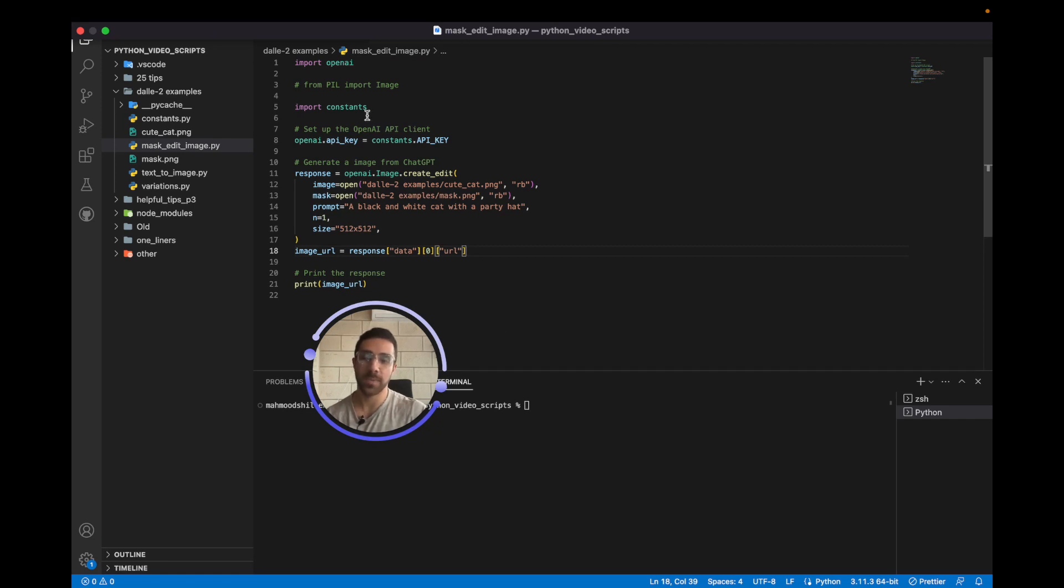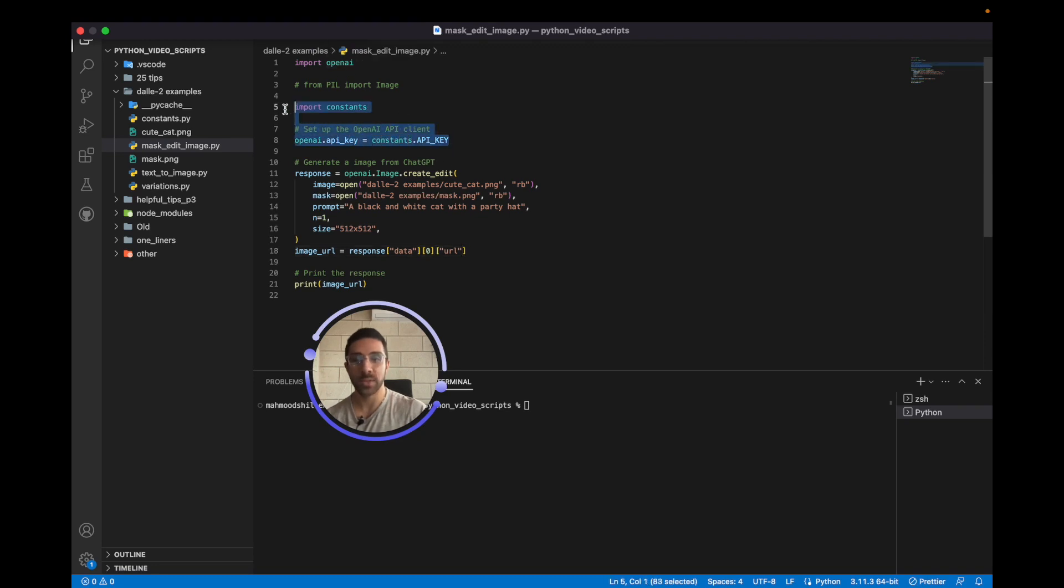next thing you want to do is simply go into your Python script, import the OpenAI package, followed by sending the API key. I'm doing that from a constants file because it is sensitive information.